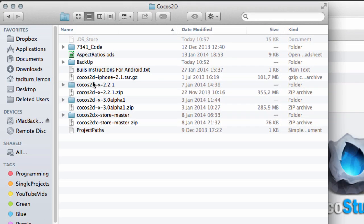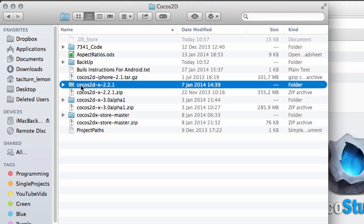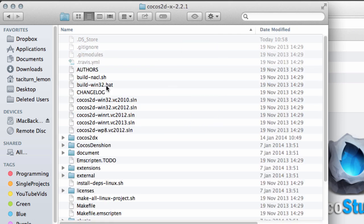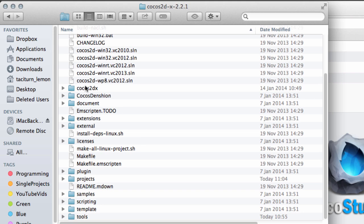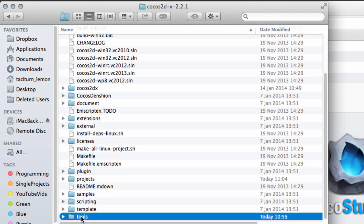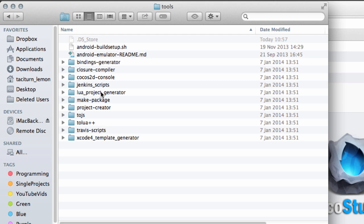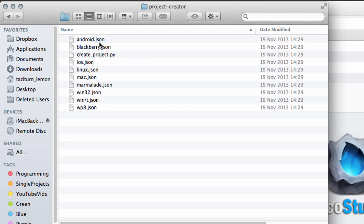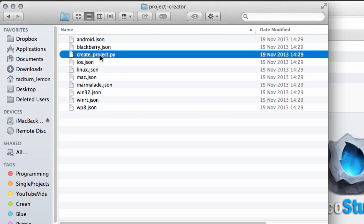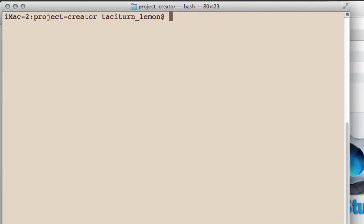If you download that zip file and unzip it anywhere, you'll end up with a folder structure where you've got Cocos2DX 2.2.1, and inside some various folders. You need to navigate to this tools section, and inside there's a project creator.